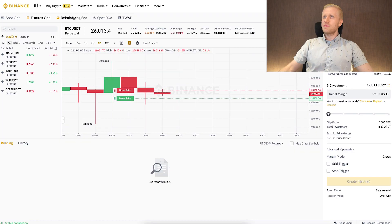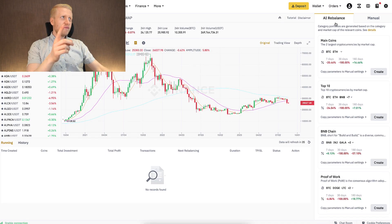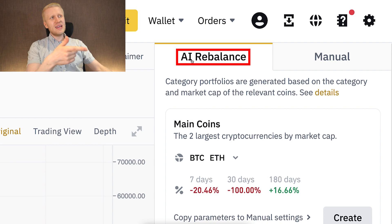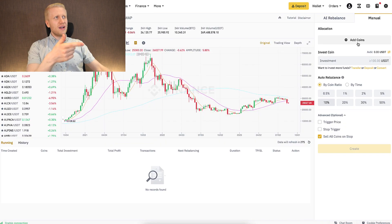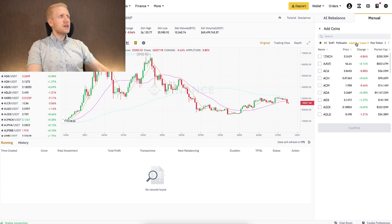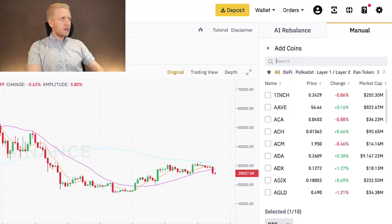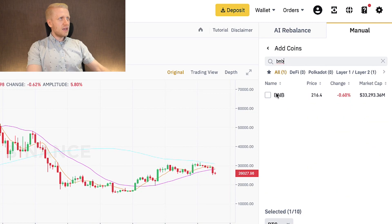Next, let's move to the Rebalancing bot. Binance's rebalancing bot has an AI Rebalance option and a manual option. The idea with rebalancing is that it always keeps a certain portion of your portfolio in specific coins. For example, you could choose BTC and BNB, then confirm and set the allocation.